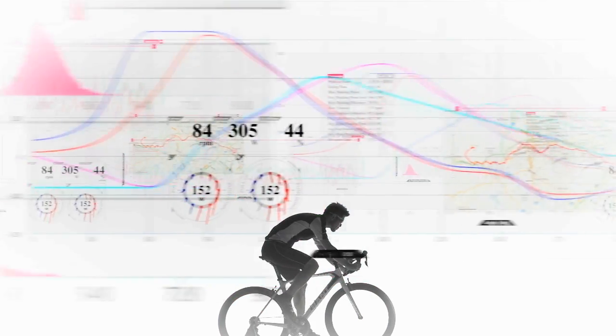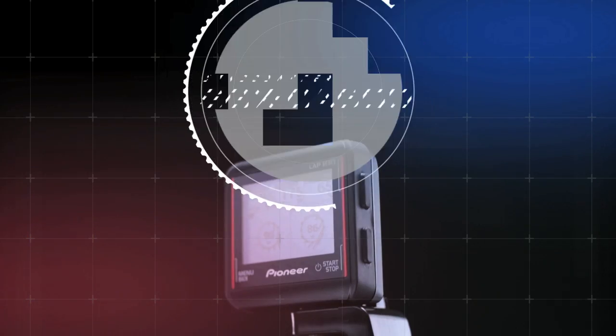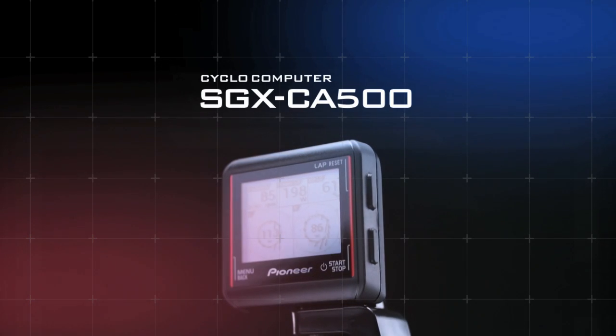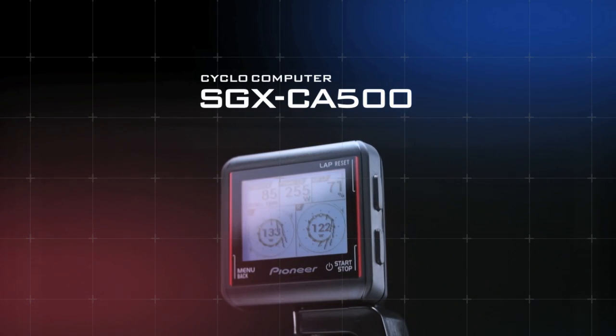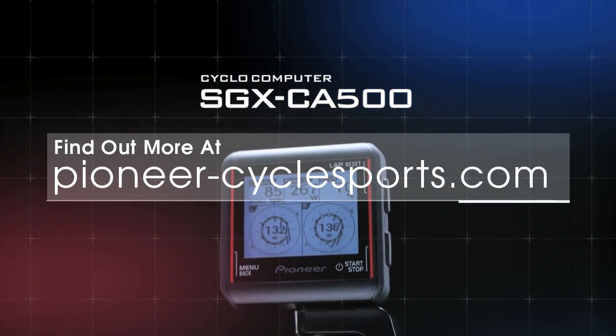Comparing past and current data is the key to identifying performance issues, and the SGX-CA500 provides that insight to support your improvement as a rider. To find out more about the SGX-CA500, please visit our website.